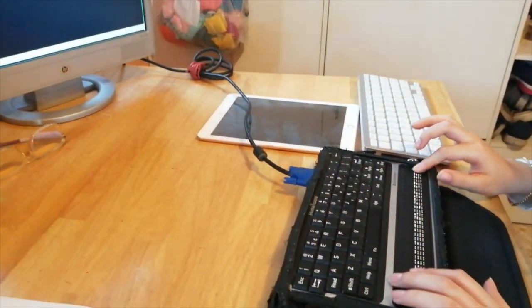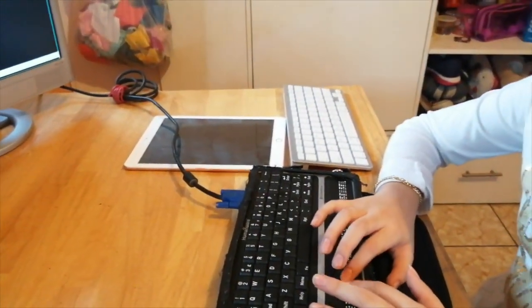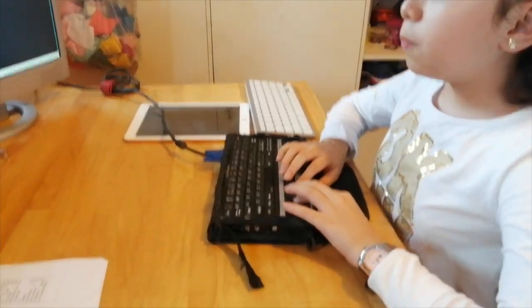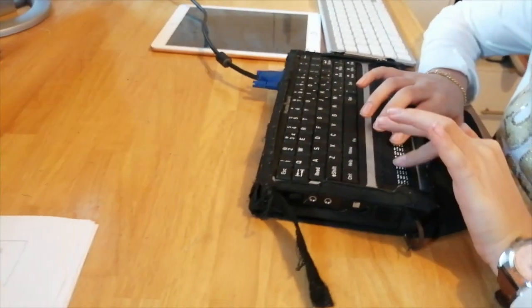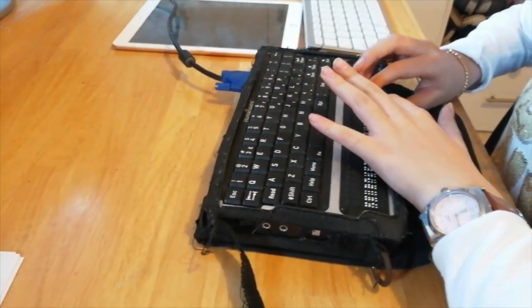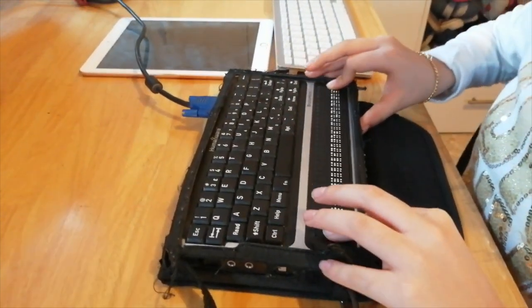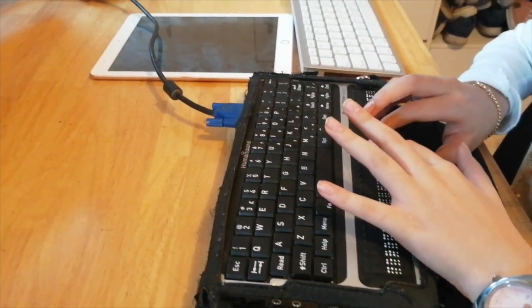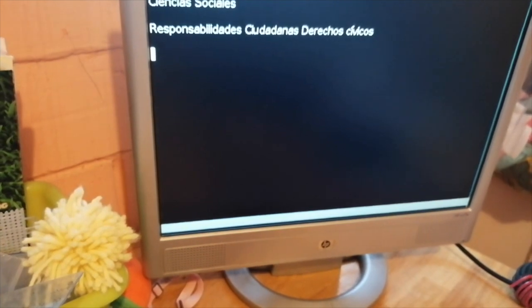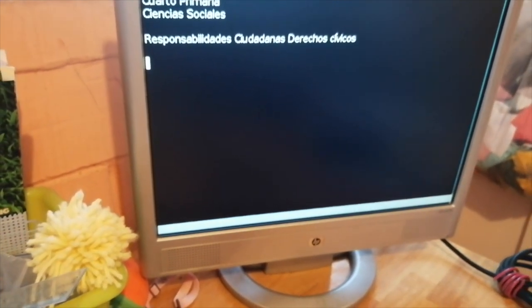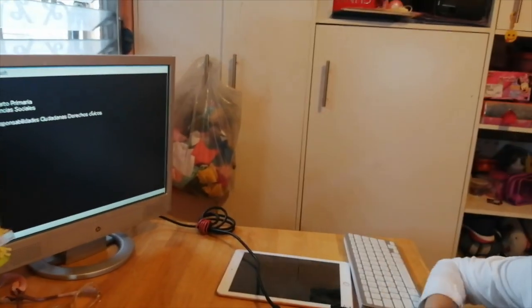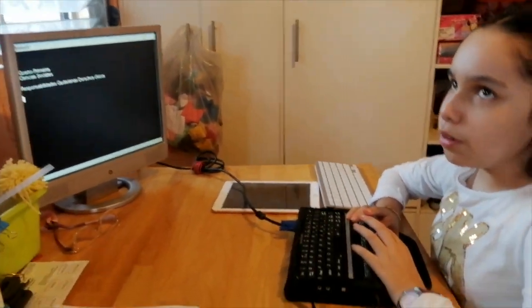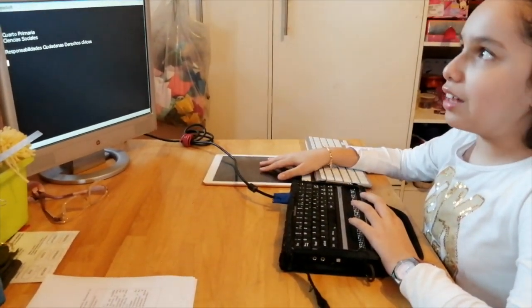Y puedo también buscar en internet, leer libros, un montón de cosas que puedo hacer ahí. Puedo leer lo que escribí en mi título: Responsabilidades Ciudadanas Derechos Cívicos. Eso es lo que escribí de título. Y acá, mi mamá o cualquier persona que esté conmigo puede leer lo que yo estoy escribiendo a través del monitor o de una tablet.